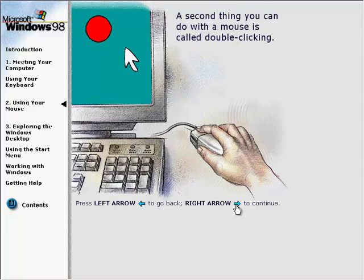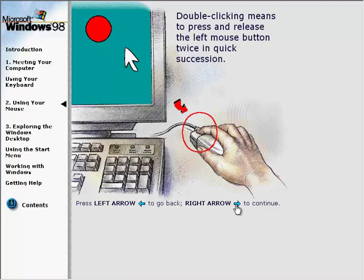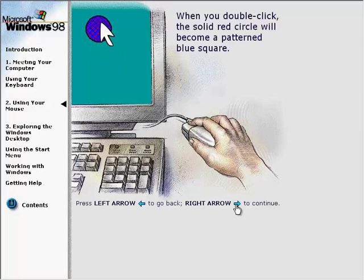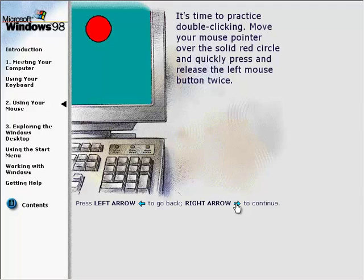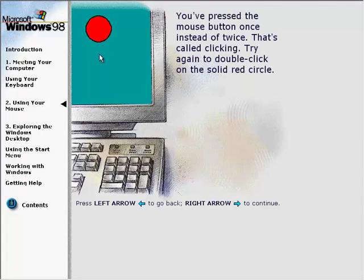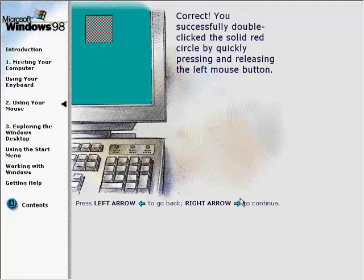A second thing you can do with a mouse is called double-clicking — pressing and releasing the left mouse button twice in quick succession. When you double-click, the solid red circle will become a patterned blue square. Move your mouse pointer over the solid red circle and quickly press and release the left mouse button twice. You successfully double-clicked the solid red circle by quickly pressing and releasing the left mouse button.